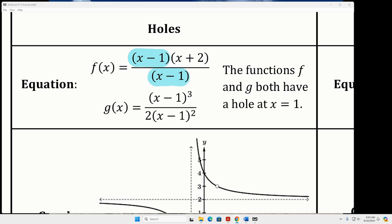The next example is tough. The AP pre-calculus people love to make this kind of difficult for you. I want you to understand there's a difference between the factor canceling out of the denominator and reducing. If I look at this g function, would that x minus one completely cancel out of the denominator? It would completely cancel out, so that is going to make a hole in the graph.